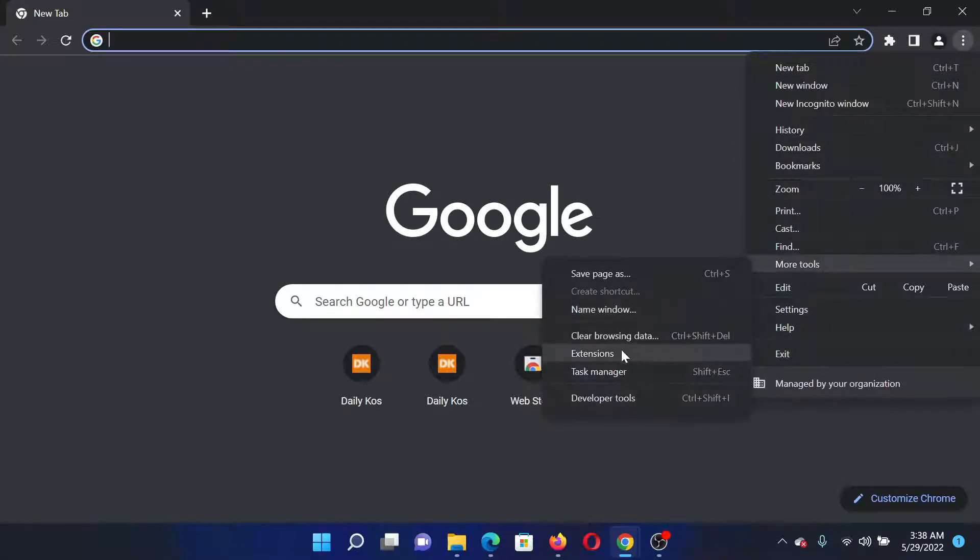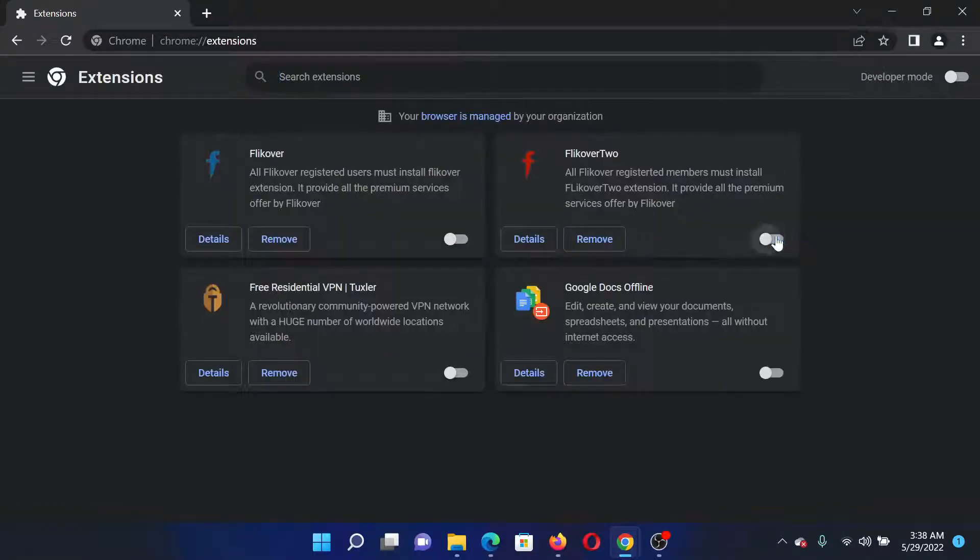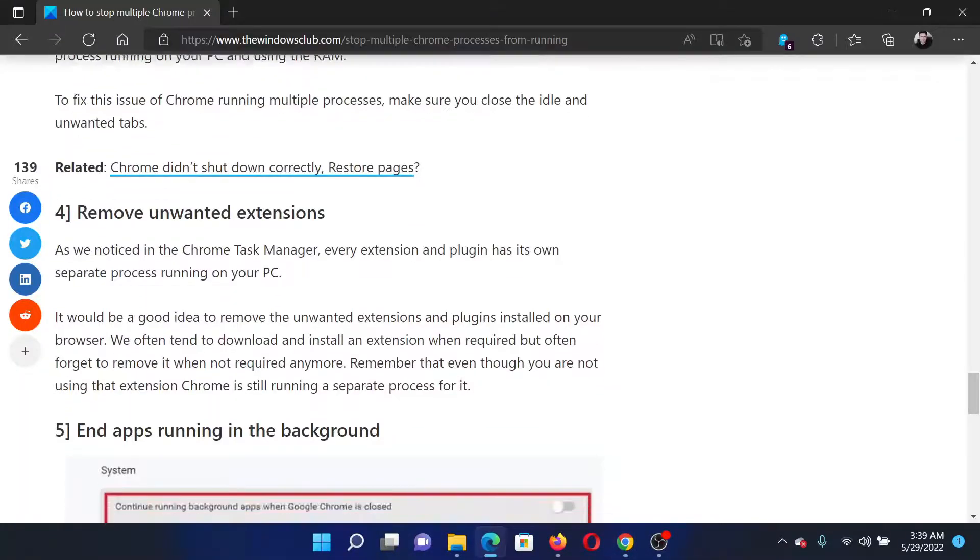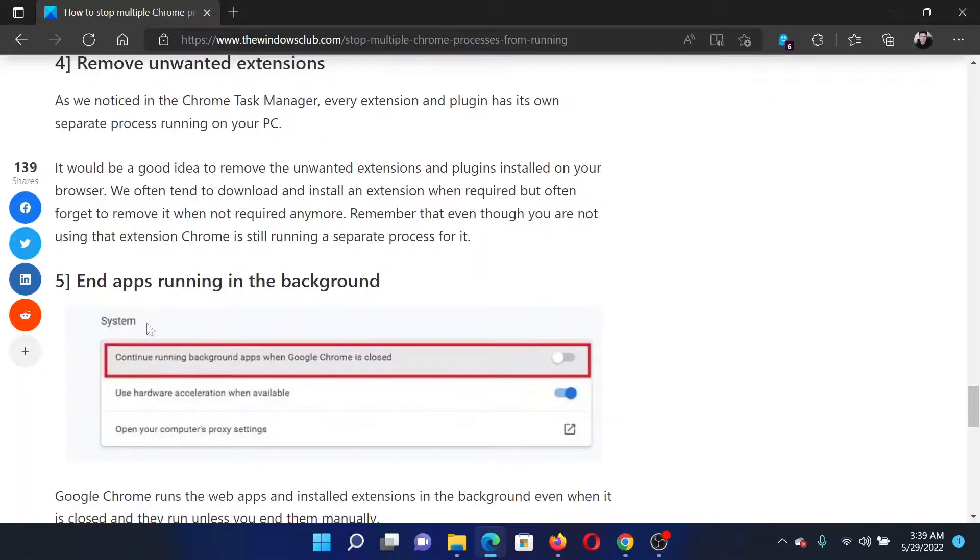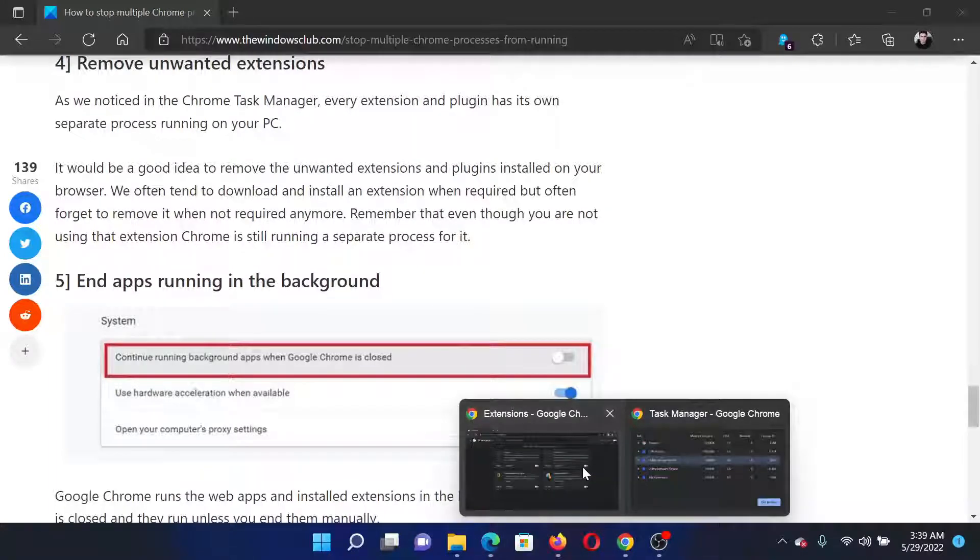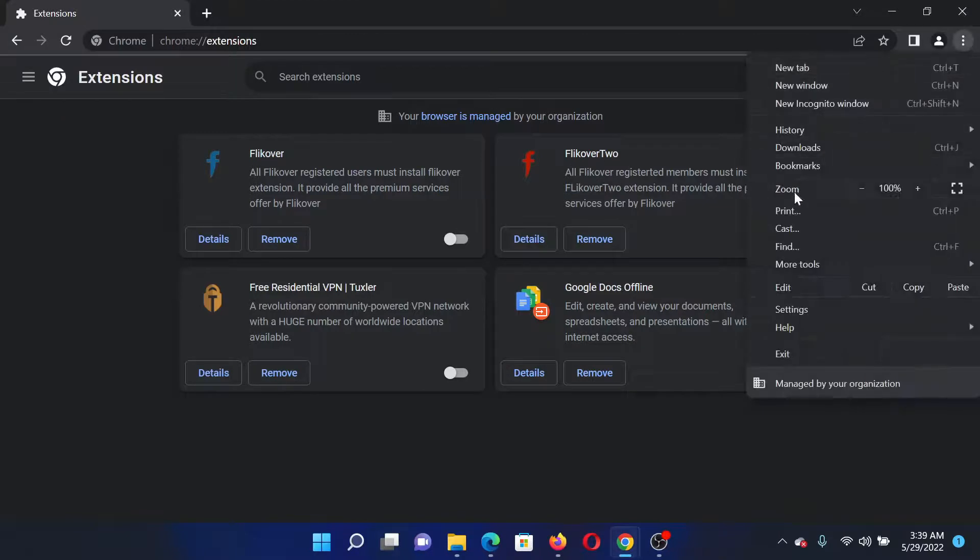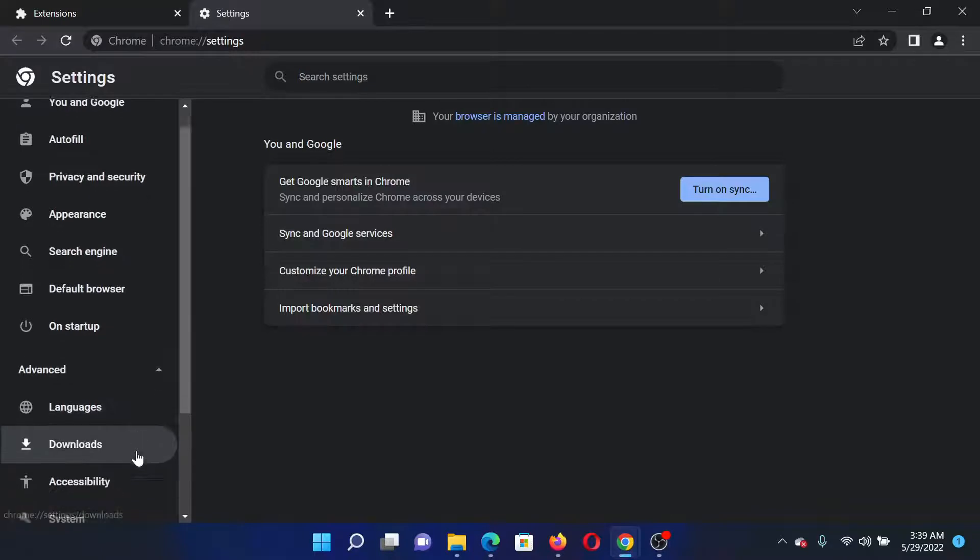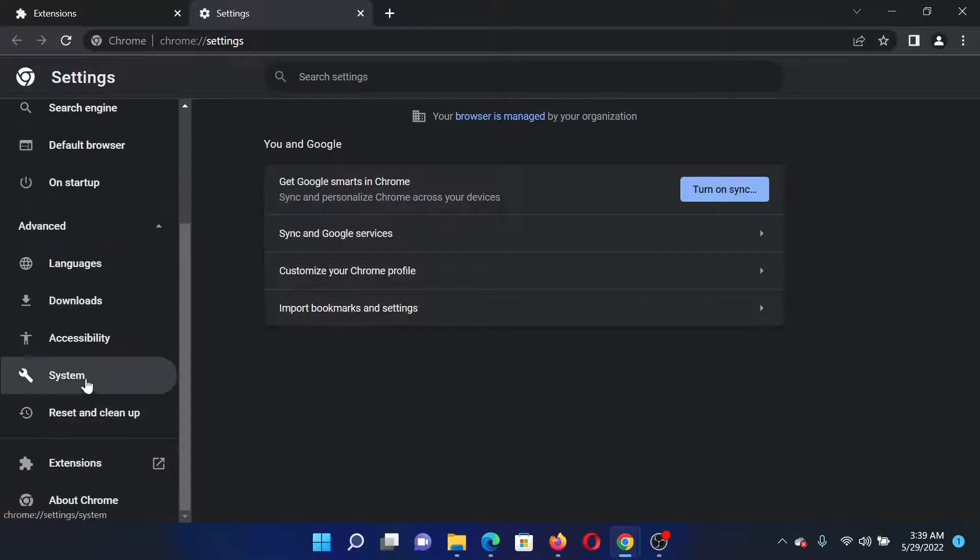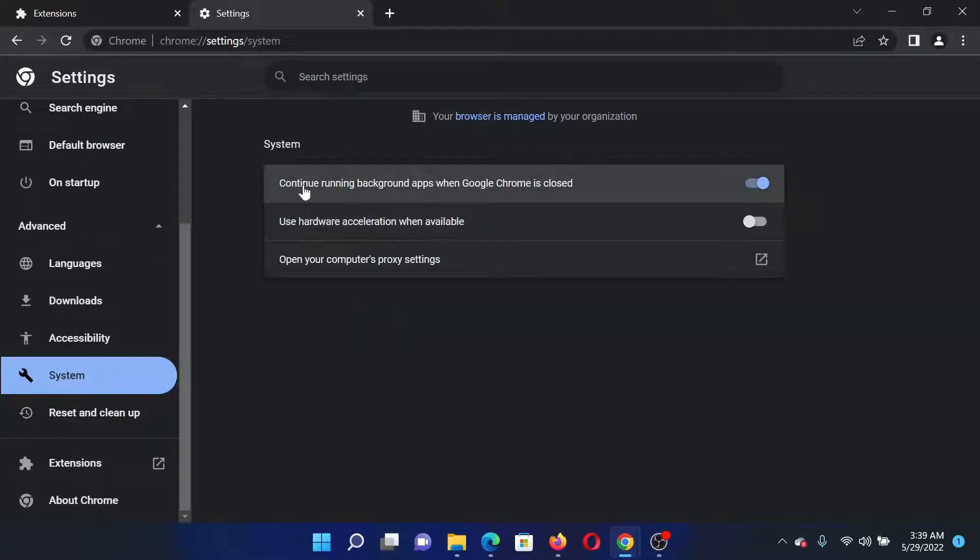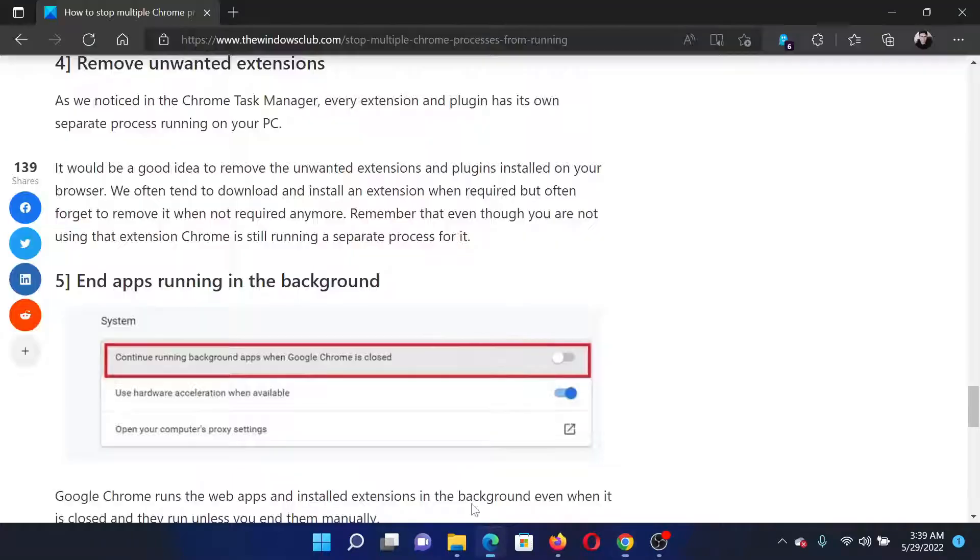The last solution would be to uncheck this option to end apps running in the background. I'll show you how this is done. Click on these three dots, go to Settings. In the Settings window, click on Advanced, scroll down, click on System. You'll find this option which reads 'Continue running background apps when Google Chrome is closed.' Simply turn it off. This should solve the problem in discussion.